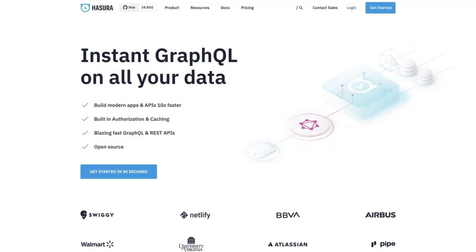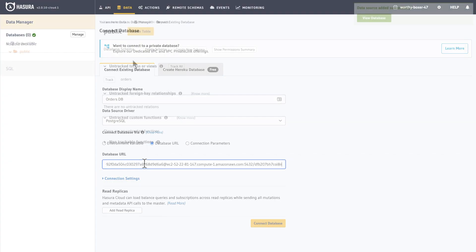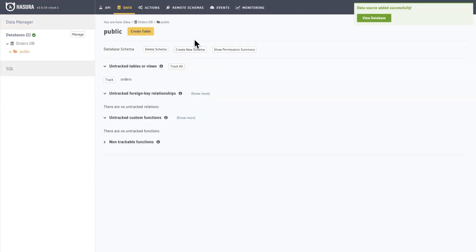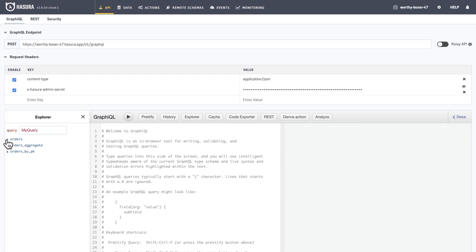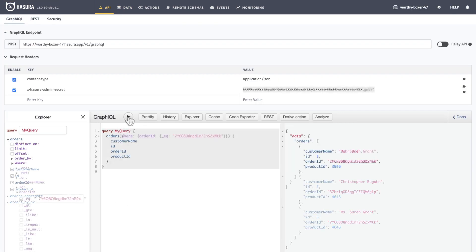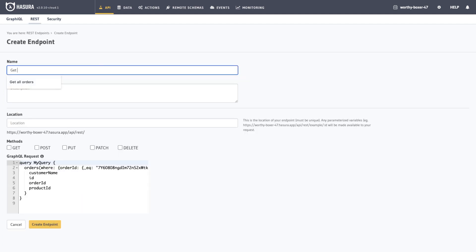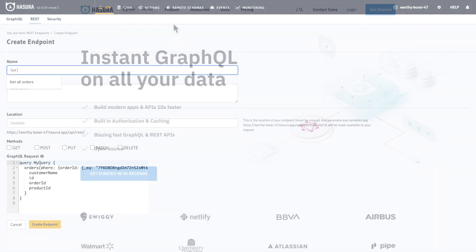Getting started is as easy as it can get. Just provide your database connection details, select which tables you wish to expose, use the query builder to generate a valid query and test it. If you're not so thrilled about using GraphQL, you can also create REST endpoints based on the GraphQL queries generated.